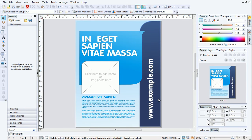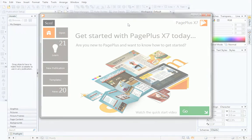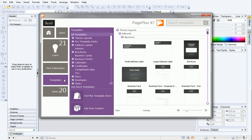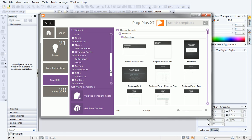To demonstrate this concept, I'll use one of the professionally designed templates included with PagePlus. If you want to follow along with this video, you can open the template for yourself. From the Startup Assistant, click Templates, and then click Posters.